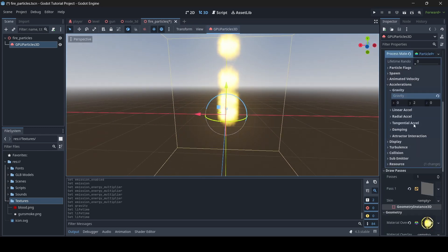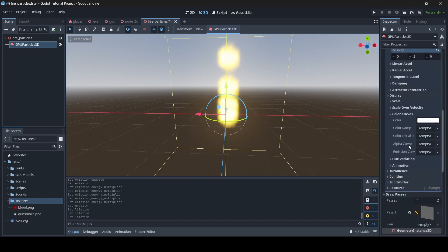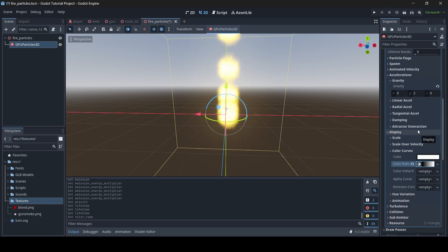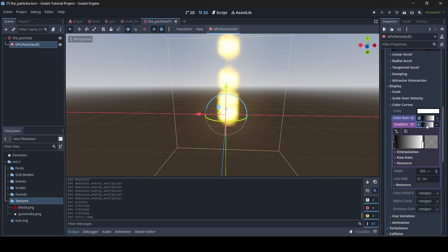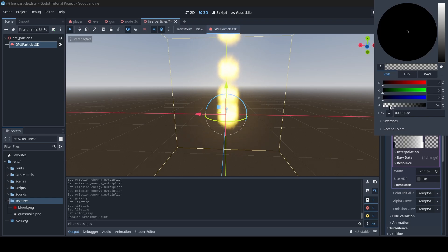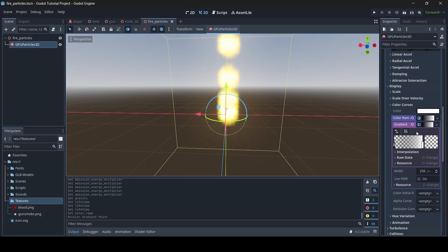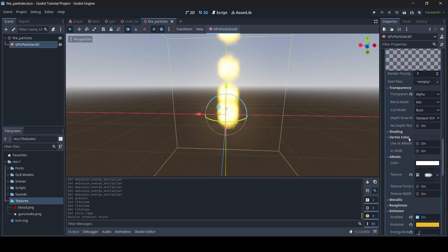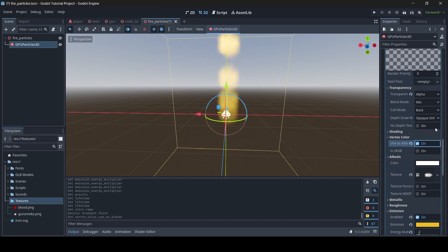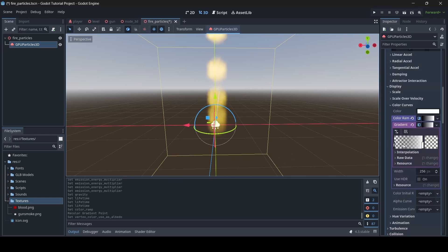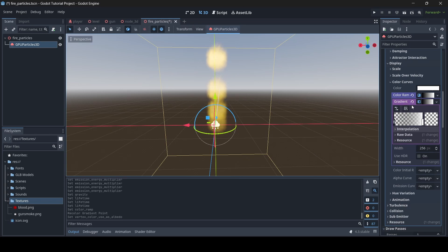Go down to Display, then Color Curves, then Color Ramp — select Empty, then New Gradient Texture 1D. Select the first color and turn down the Transparency value. Also, go back to your fire material — under Vertex Color, go to Use as Albedo. This allows our particle process material to apply the color curve to the actual color of our fire.